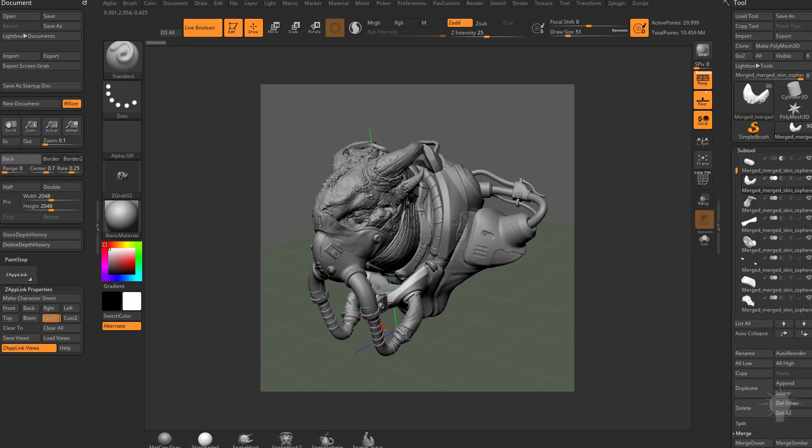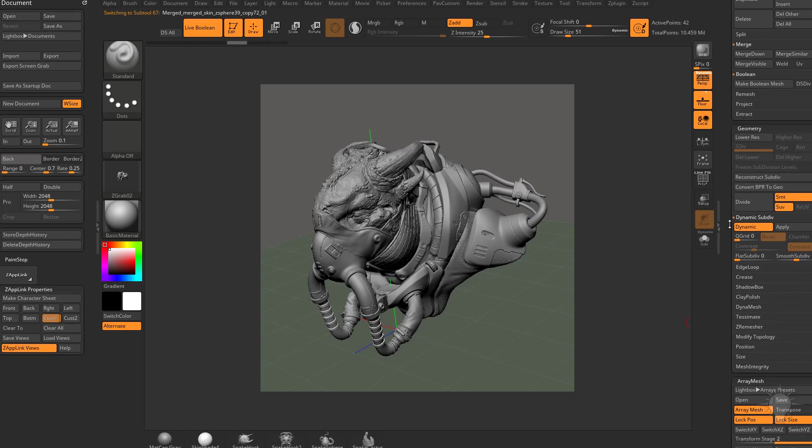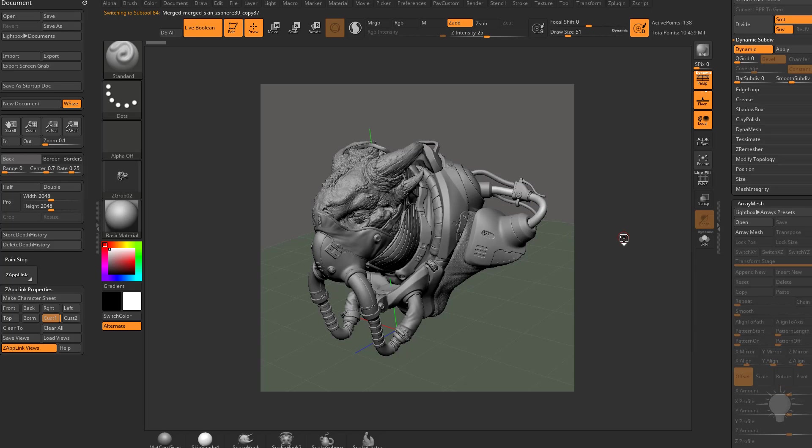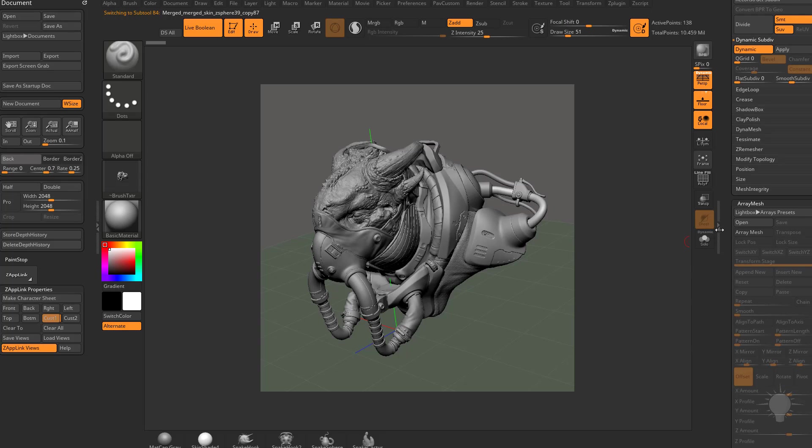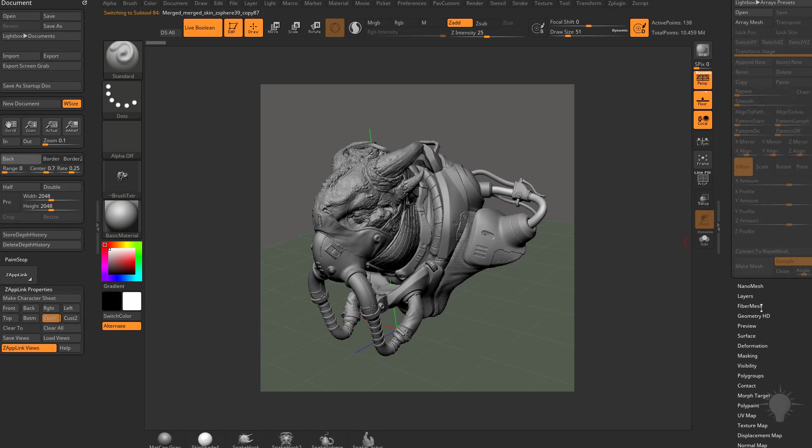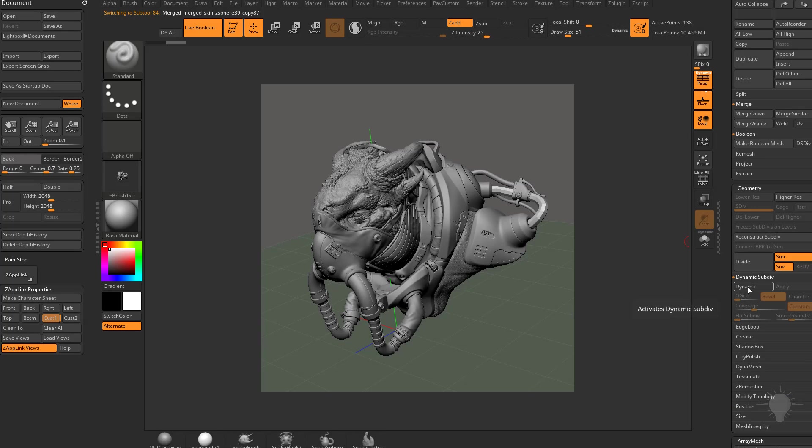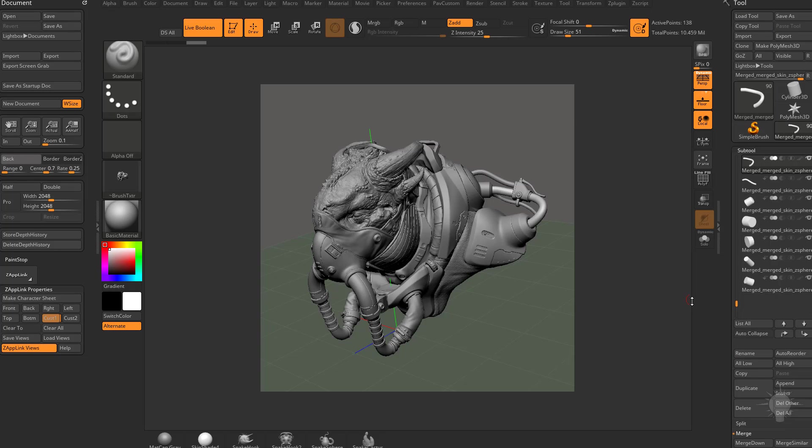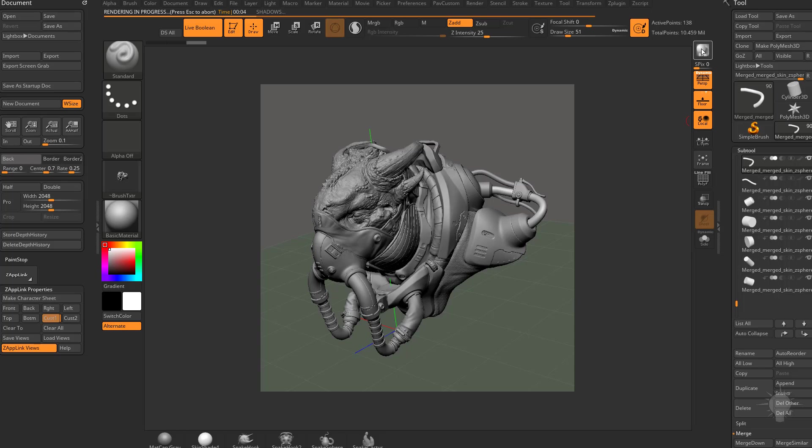And in the instance of this subtool right here, we have array mesh turned on for that. And in the instance of some of these subtools in here, we have dynamic. We do shift D and D, that's under the geometry menu. Under dynamic, we can toggle dynamic on and off. So there's a lot of tricks happening to keep our file sizes down and that'd be less destructive in our workflow. But we are able to render all of those things all at once at a very large document size here.